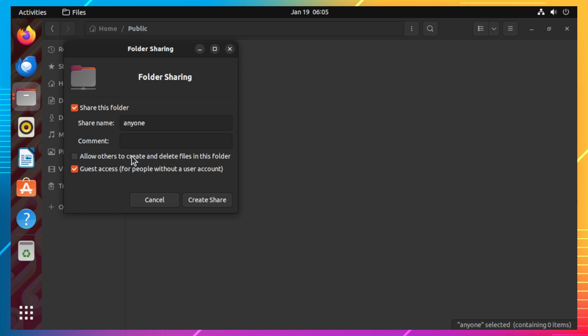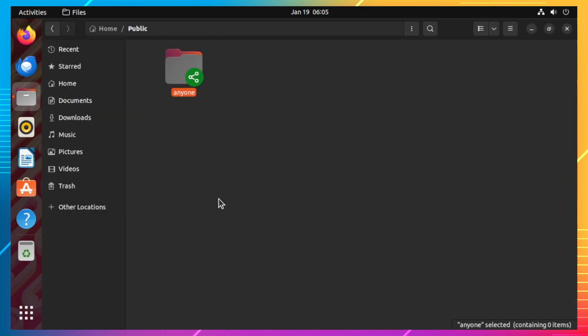But for now, we will leave it unchecked. Now click on create share button. We also need to modify the permission of our home directory for other users to access our shared directory. To do that, click on the other locations at the left menu and then click on the computer icon.